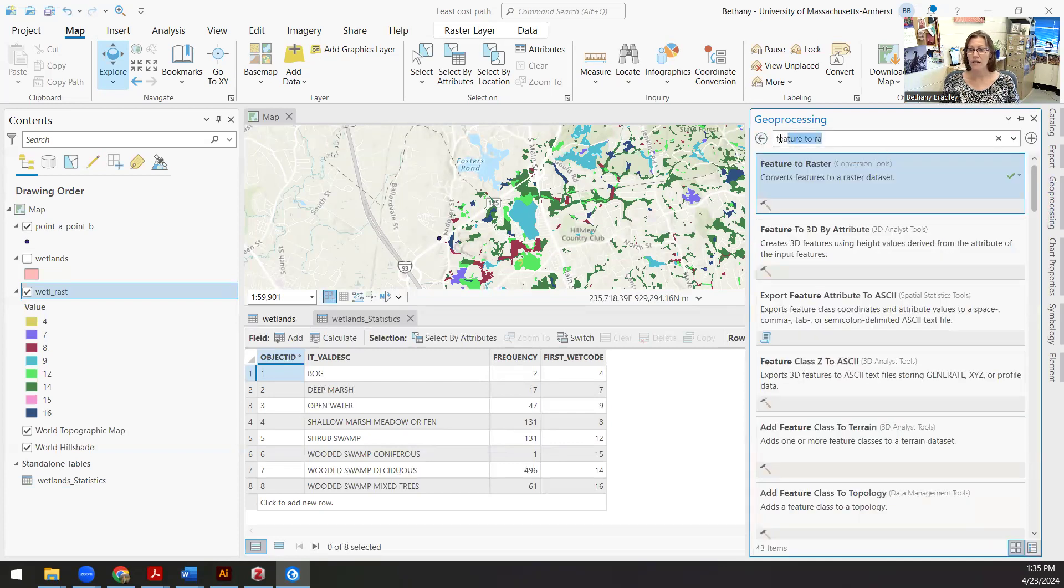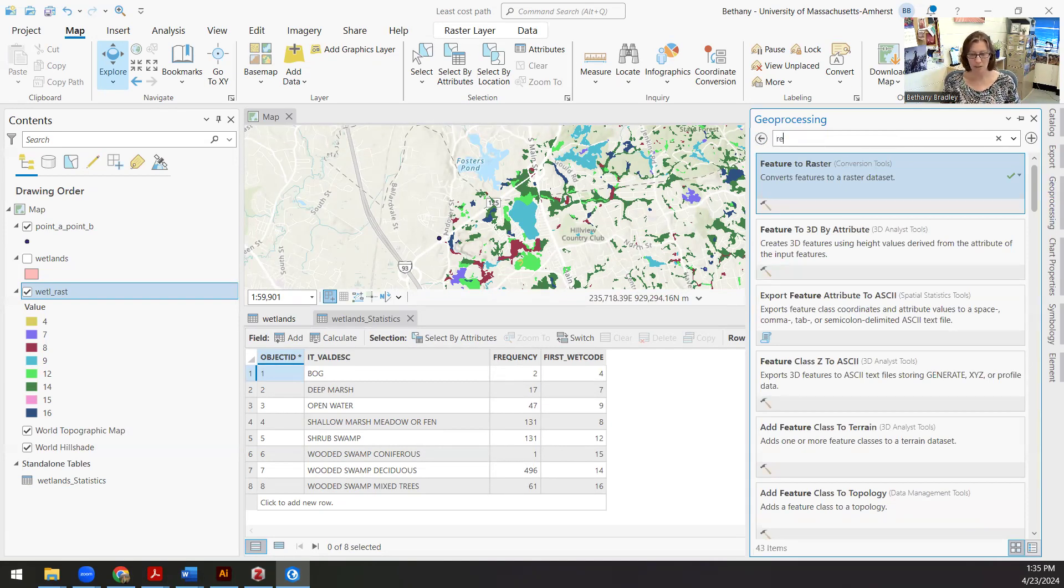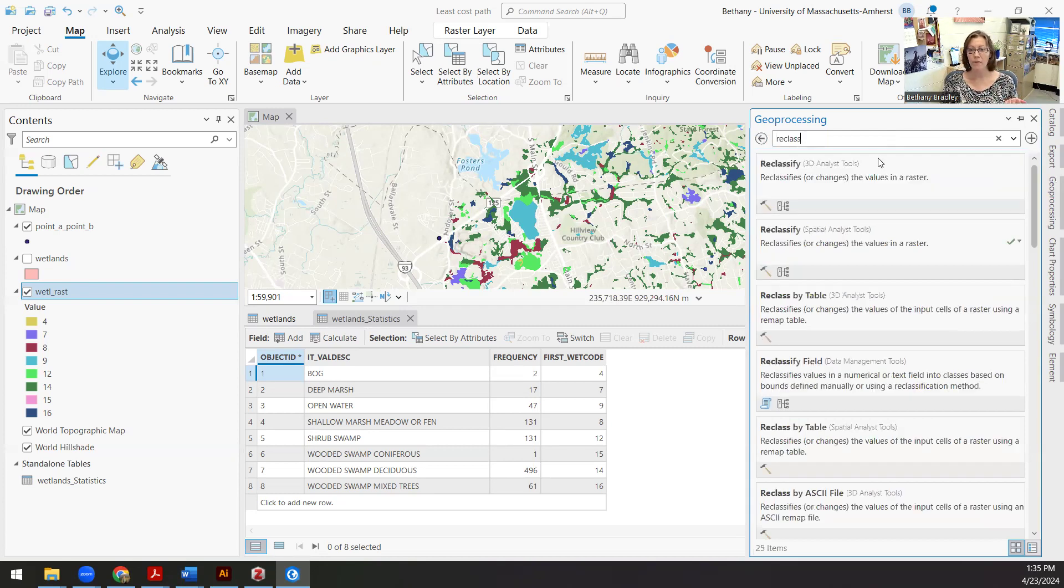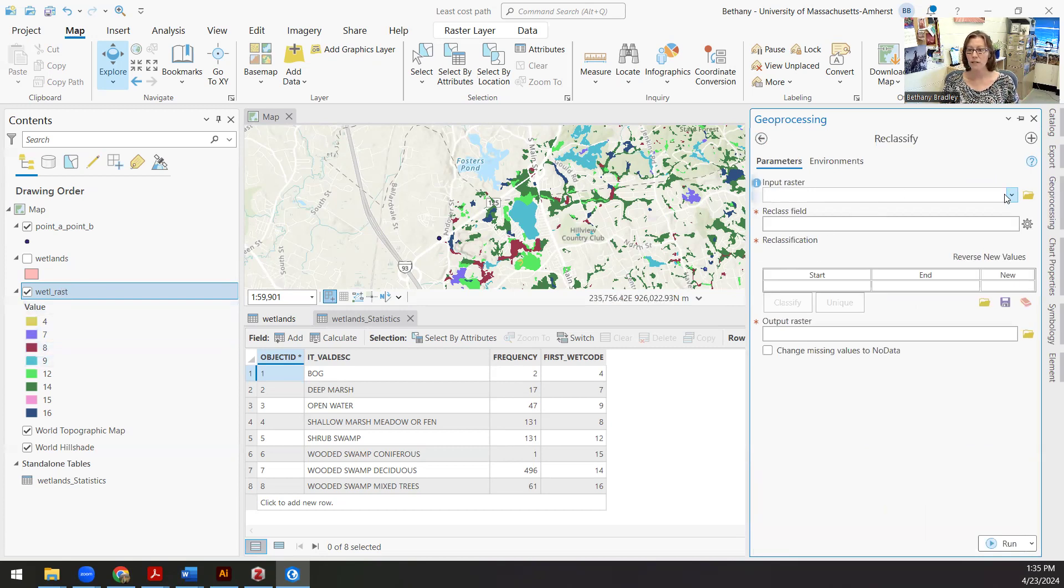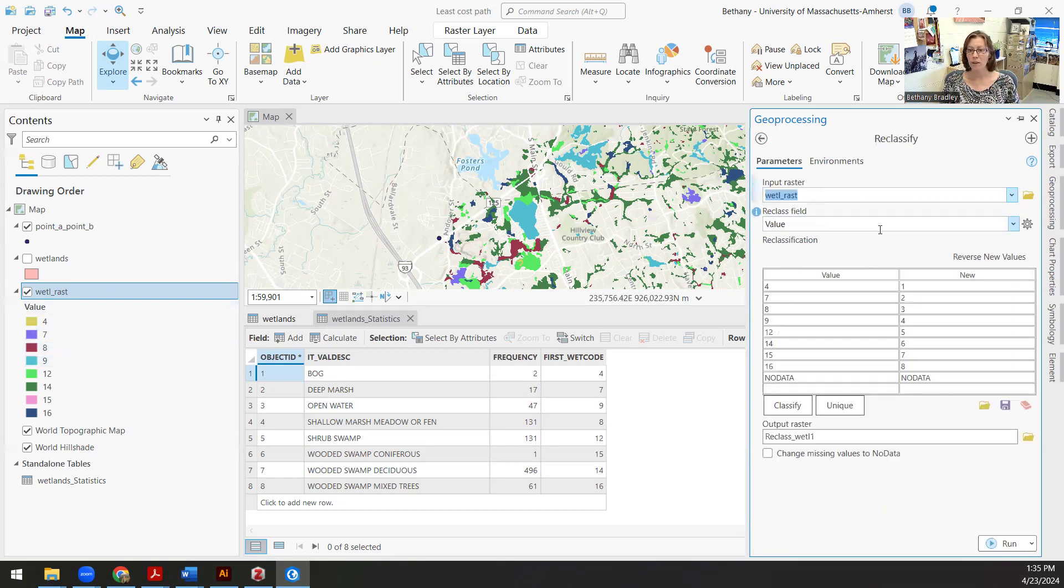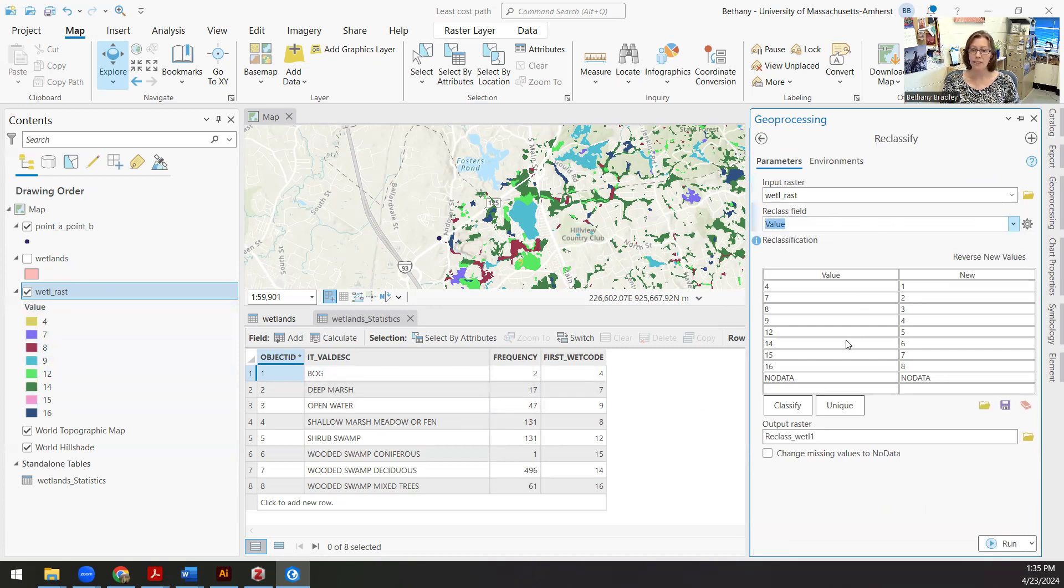So we got our feature to raster. The next thing is to create the cost raster. So this is how costly it is to move through a single pixel. I've got my wetlands raster. I'm going to input that. The value here is the pixel value, which is this 4789, which I know corresponds to bog, deep marsh, open water, etc. And I'm going to reclassify all of these.